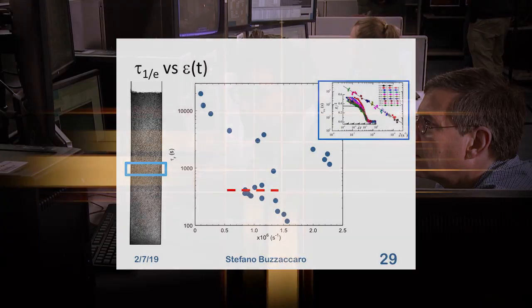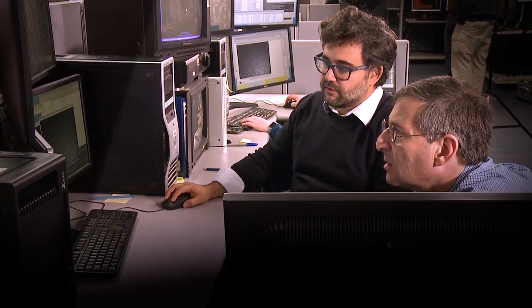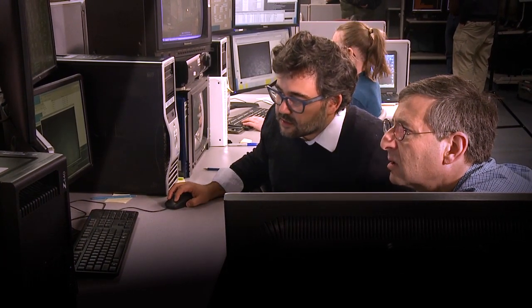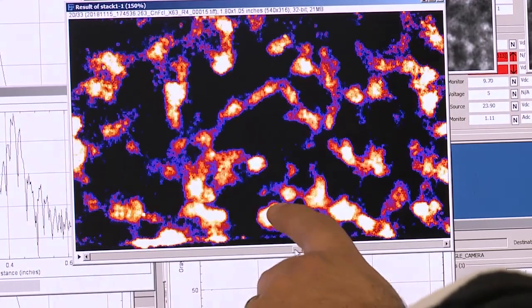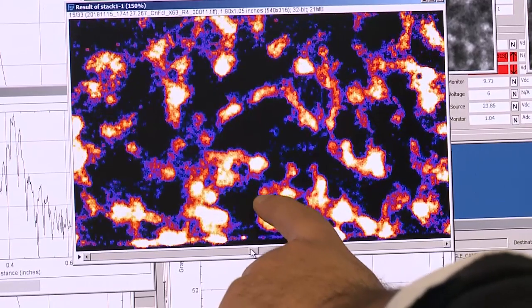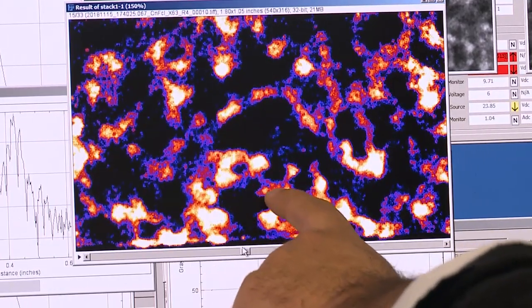Another advantage of using this system is that if you change the temperature you can tune precisely the interaction between the particles.